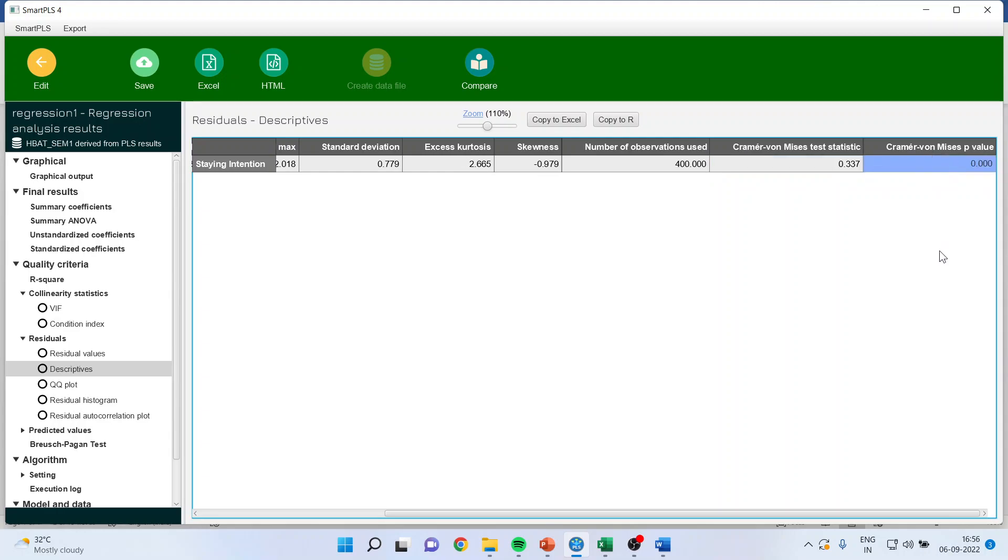So, as the p-value is less than 0.05, we reject. And we say that residuals are not normally distributed, not good for the model. So, the desirable is that the p-value should be more than 0.05 here.